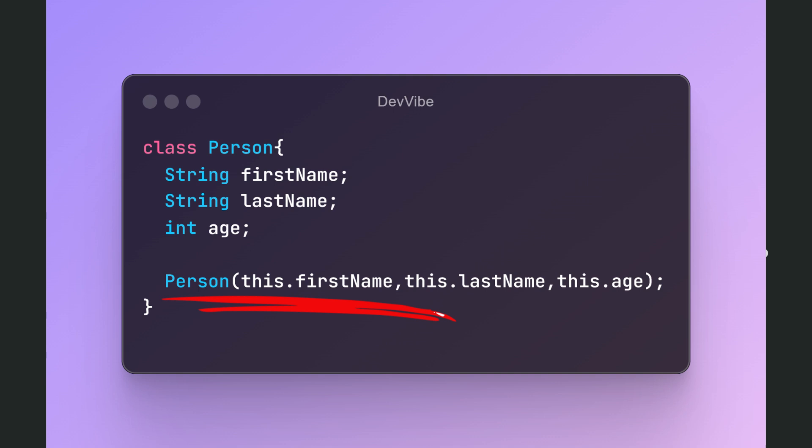inside parentheses, list all the fields of our class separated by commas. Notice that each field is written with this and a dot. Don't forget the semicolon as well.